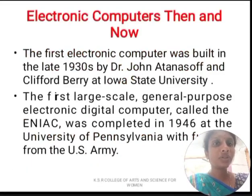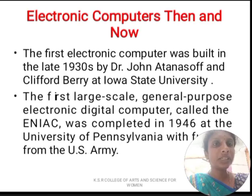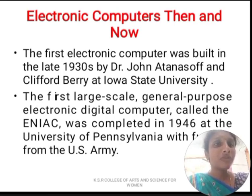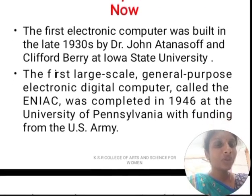First, we are going to discuss about basics of a computer — electronic computers then and now. The first electronic computer was built in the late 1930s by Dr. John Atanasoff and Clifford Berry at Iowa State University. The first electronic digital computer called ENIAC was completed in the year 1946 at University of Pennsylvania with a fund from the U.S. Army.